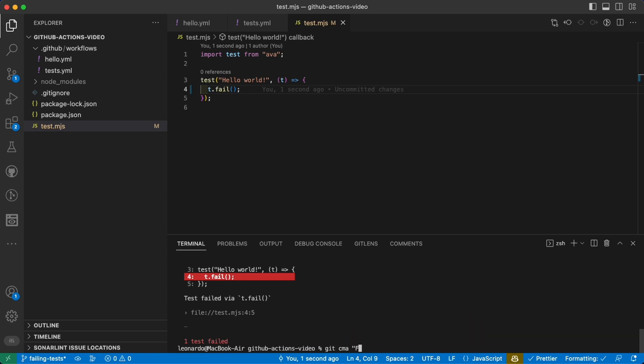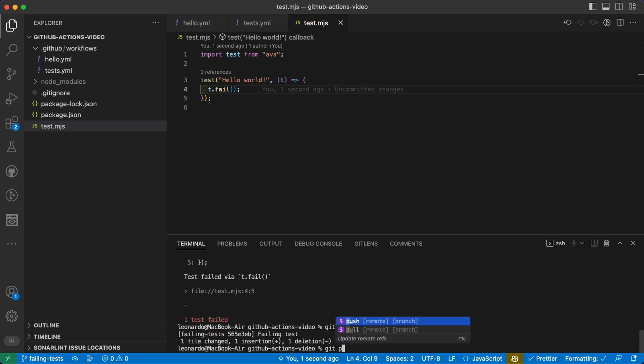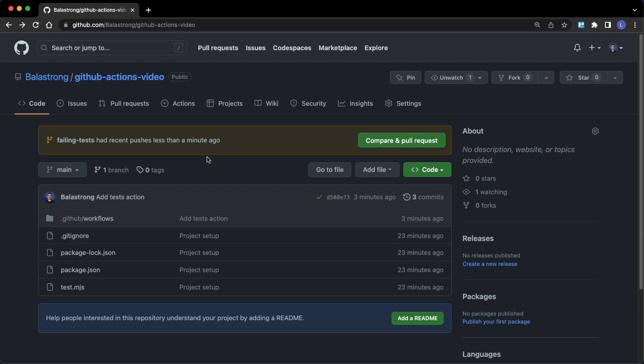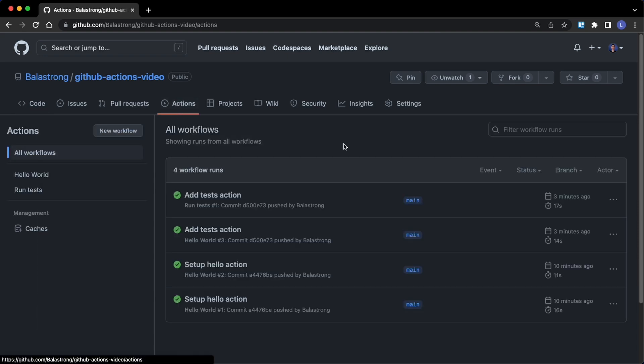Git cma failing test, and git push. Now what are we expecting? Well, the first difference is that GitHub is telling us that we can create a pull request, but the actions have not been run for this push.